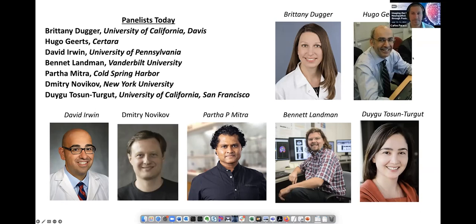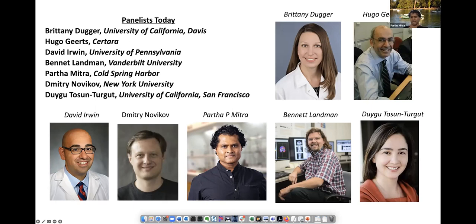I'm Partha Mitra, Crick-Clay Professor of Biomathematics at Cold Spring Harbor Laboratory. I'm a theoretical physicist by training and did work on MRI diffusion microgeometry measurements as a PhD student. I'm running a high-throughput neurohistology pipeline — I have MRI and pathology in my portfolio — used to map mouse brain circuits, marmoset brain circuits, and now whole human brain atlasing. My main focus is data analysis: machine learning and AI applied to what I call a virtual neuroanatomist or virtual neuropathologist, trying to automate ourselves.